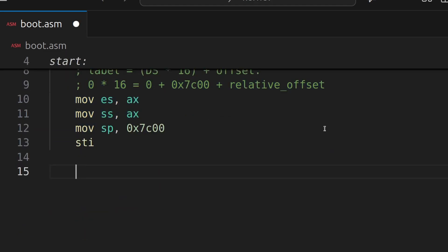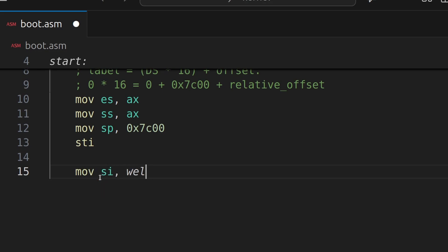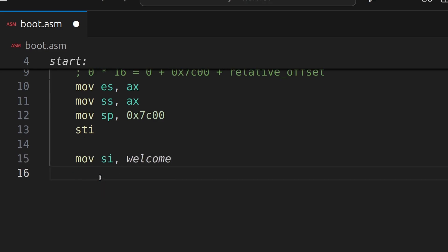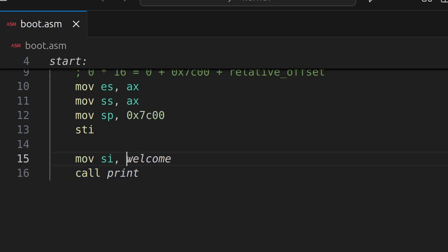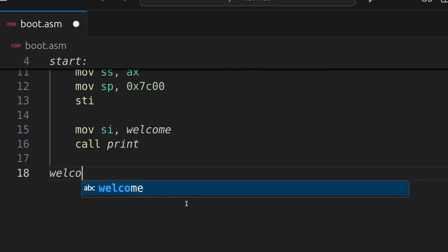So next we're going to say, move SI welcome message. We're going to have a welcome message. And then we're going to call print, which will be a label, which will be a print routine we're about to make. So what this does, this loads the address of the welcome message, which we're about to create in a minute, into the SI register. And then we call the print, which will then print out that welcome message. Let's create that little welcome message down here. We're going to say, welcome DB.